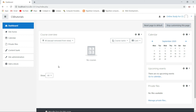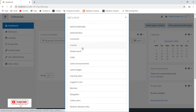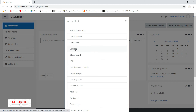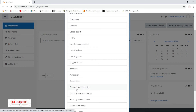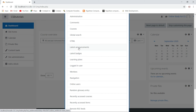Now I will add some new blocks. We have seen how you can delete and drag blocks — now we will add new ones. Let's say I want to add a latest announcement block and a courses block. To add a block, click 'Add a block' on the left side. It will show you many blocks: administration, comment section, courses, HTML block, latest pages, learning plans, and all these blocks are listed here.